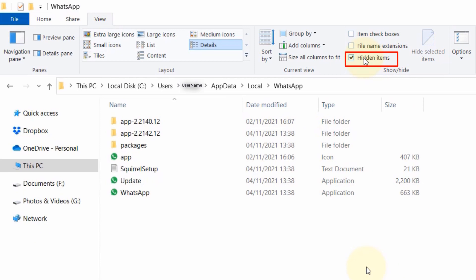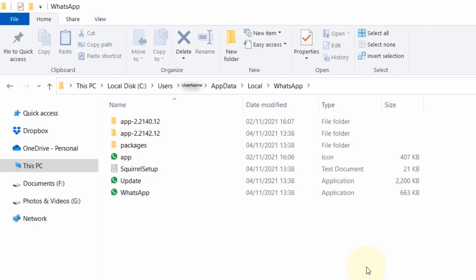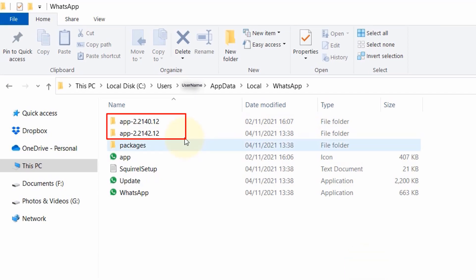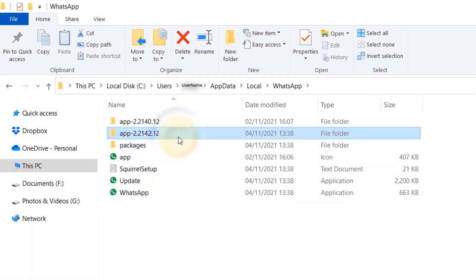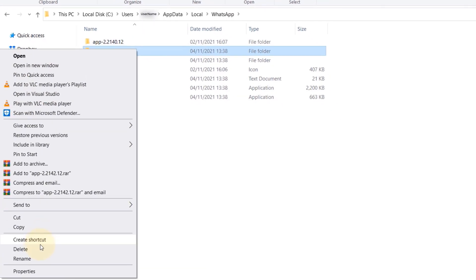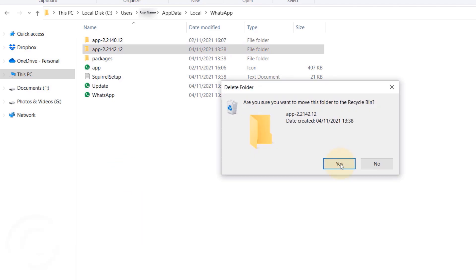If you look at my WhatsApp folder, you could see two folders with similar names but there is a slight difference. If you look carefully, one of them is 142 and one of them is 140. Select one of them, right-click on it, and then delete it.